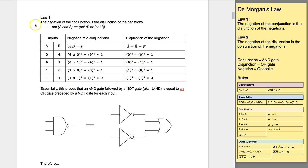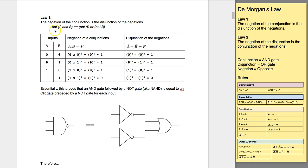If you want to be really formal about that, you can say the negation of the conjunction is the disjunction of the negations. So basically, this is law one: NOT(A AND B) is the same as NOT A OR NOT B.